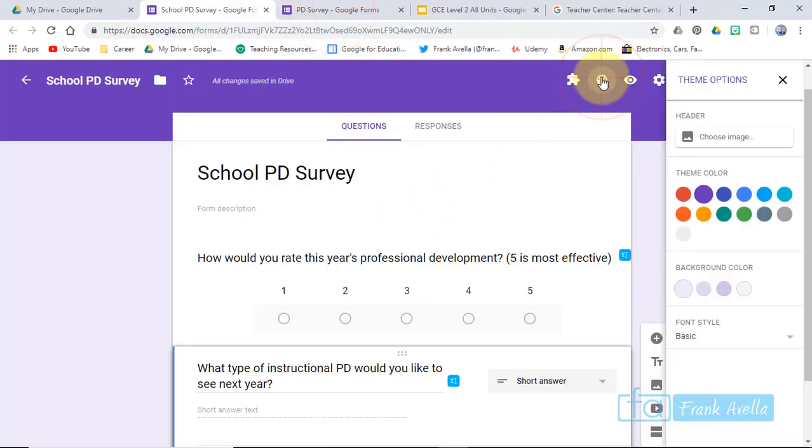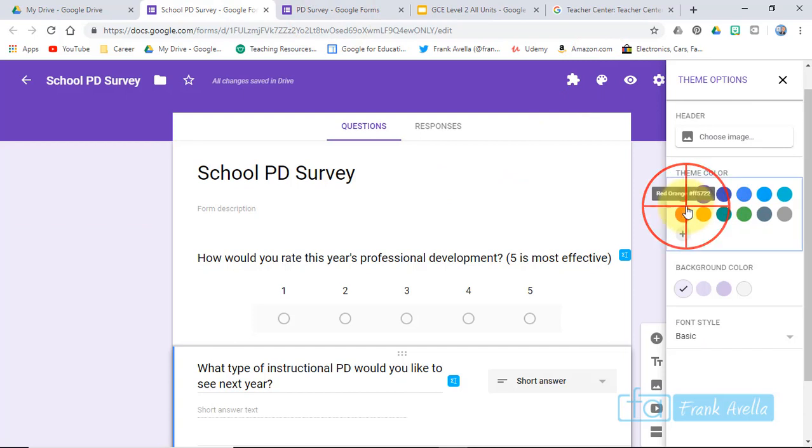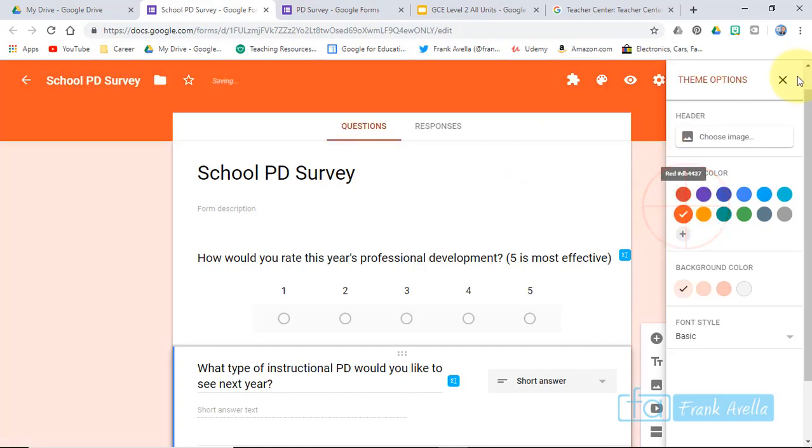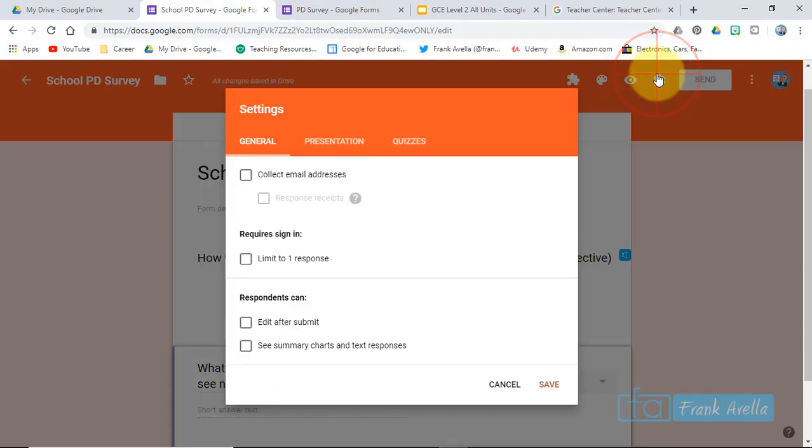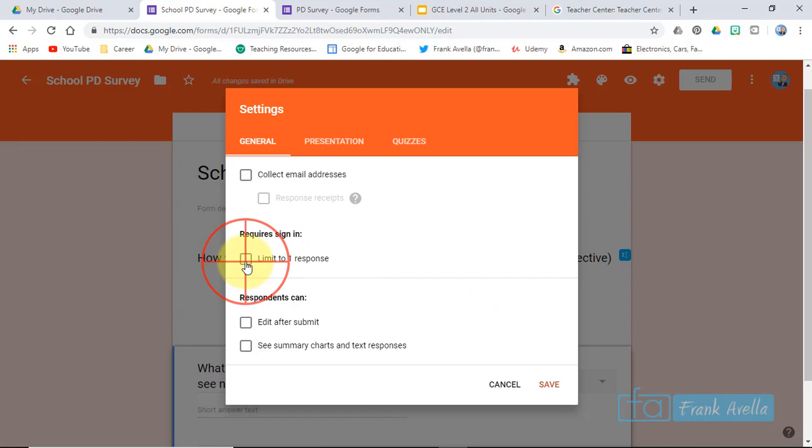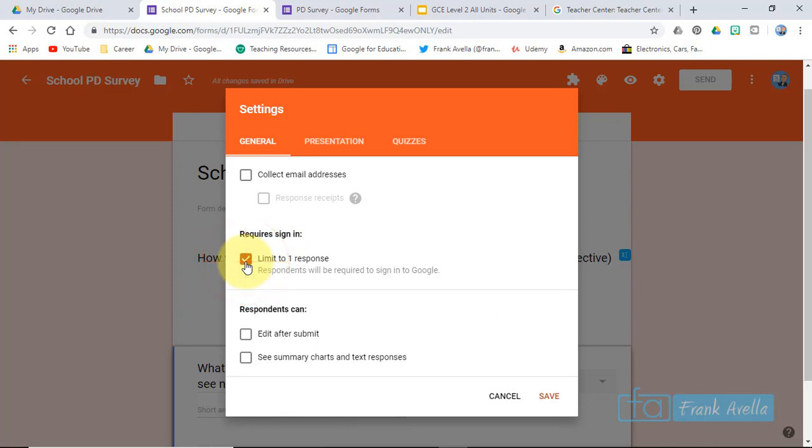Okay, change the color real quick. Go to settings, limit to one response. We'll limit to one response, so now they're required to sign in. Save.